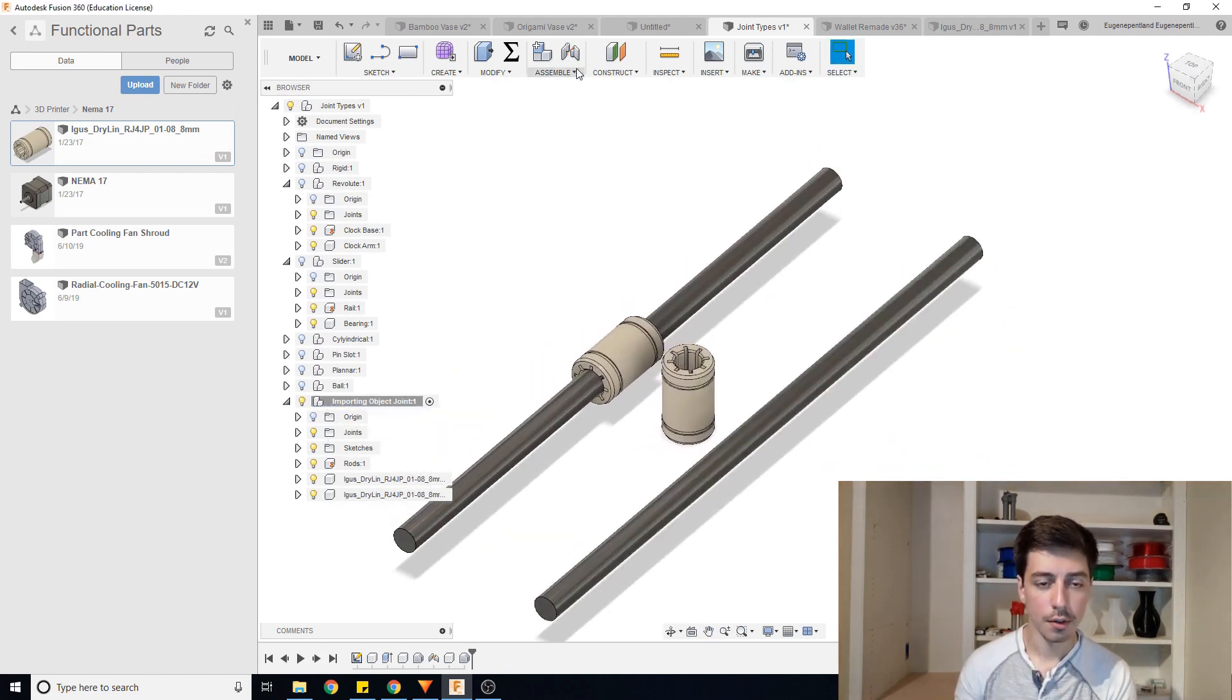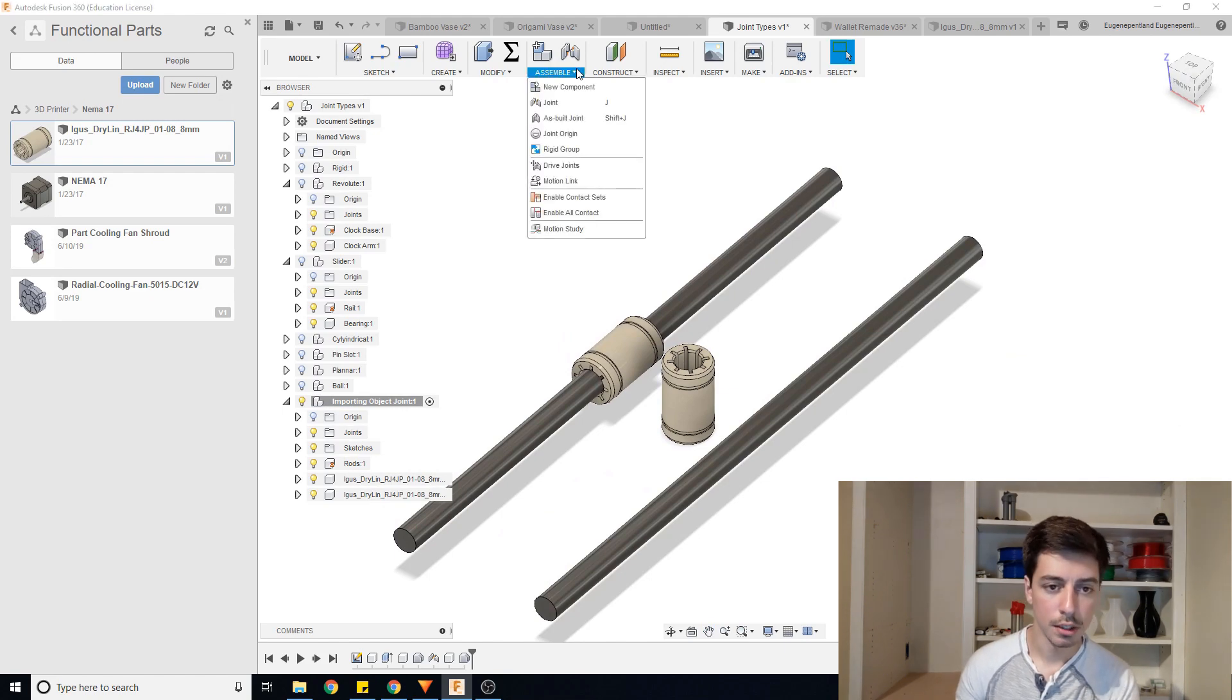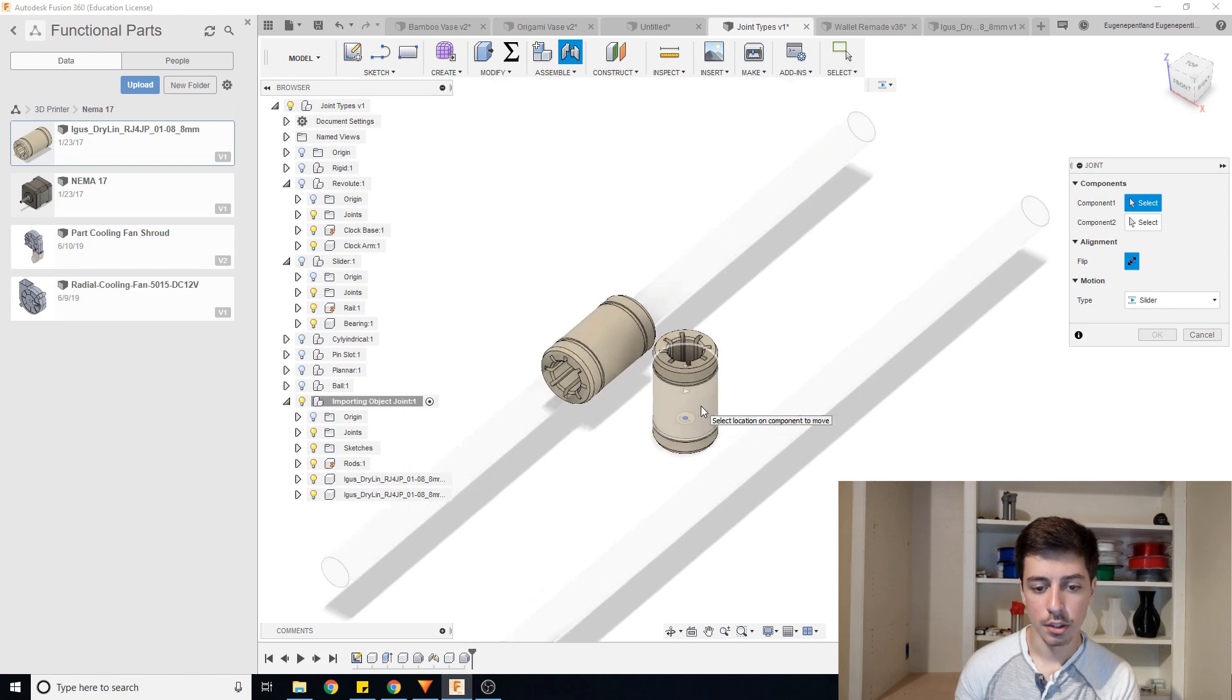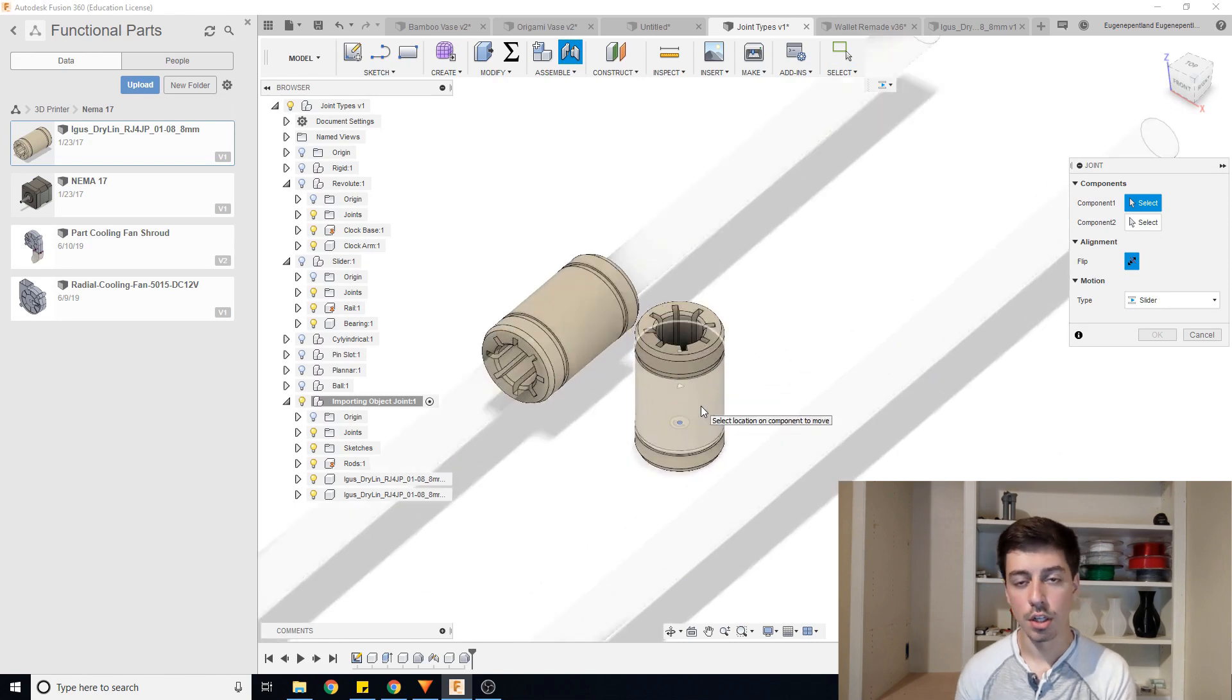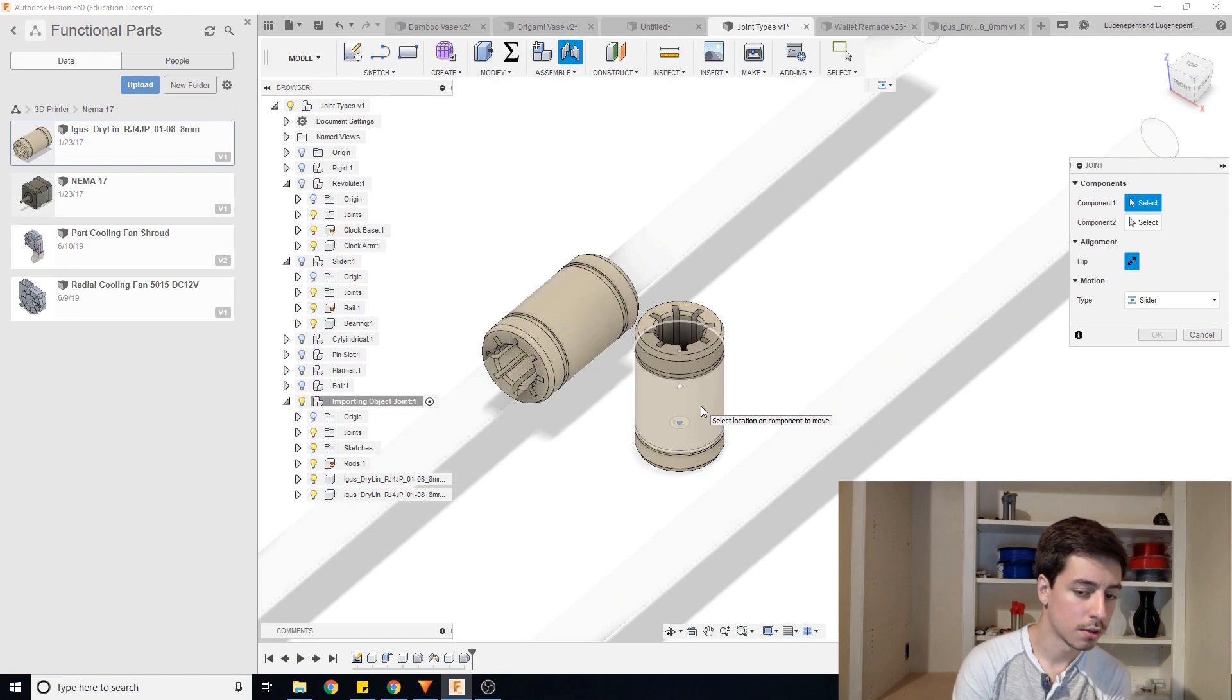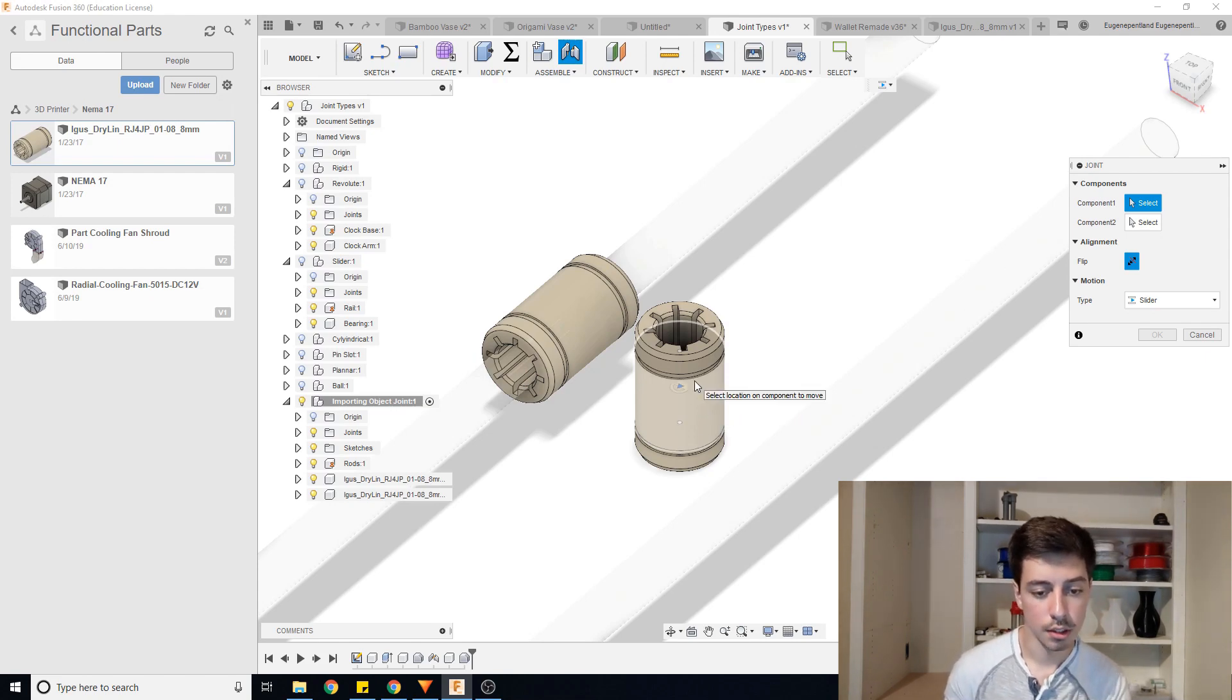So now instead of doing as built joint, we're just going to do a regular joint. So I'll just click joint. Component one. So now instead of it just selecting the entire component, we have to select the position that we want it to be around. So we're going to do the middle of this. And once again, what I'm going to be doing is just holding down control.